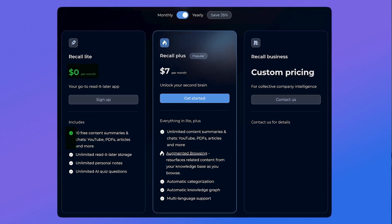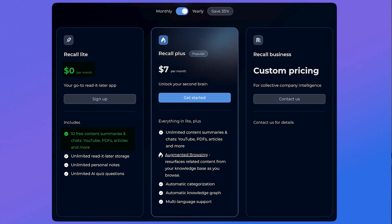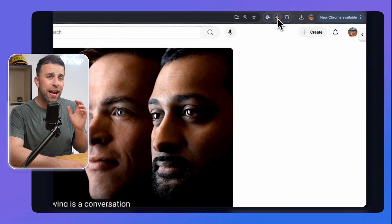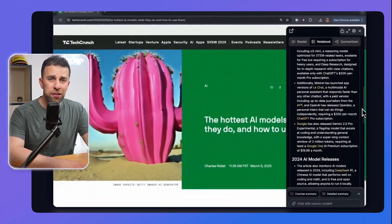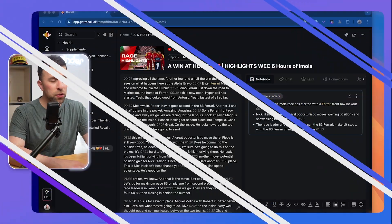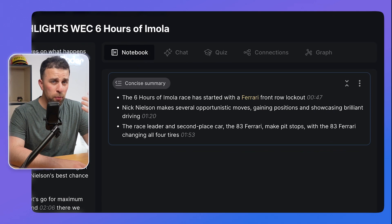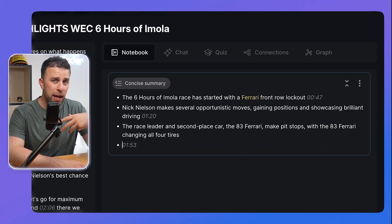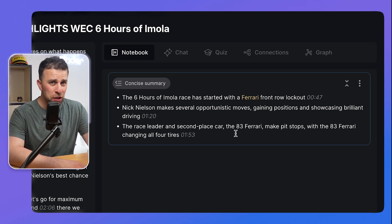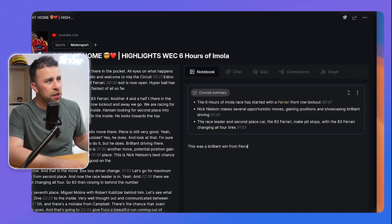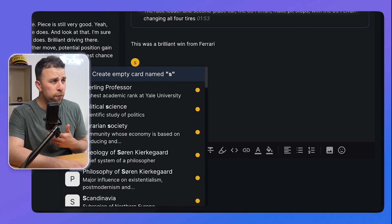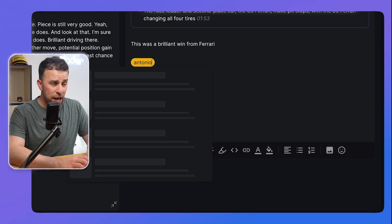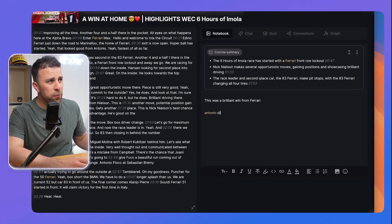Inside the free plan you get 10 AI uses, but the premium is where you unlock unlimited access. You can take a YouTube video, podcast, article, or whatever it may be, paste it into Recall, and from there you'll be able to interact with that content. It's going to create a summary but also allow you to add your own notes to the same document. You can use the chat modes to essentially add elements to the notebook as you chat, which is very helpful.